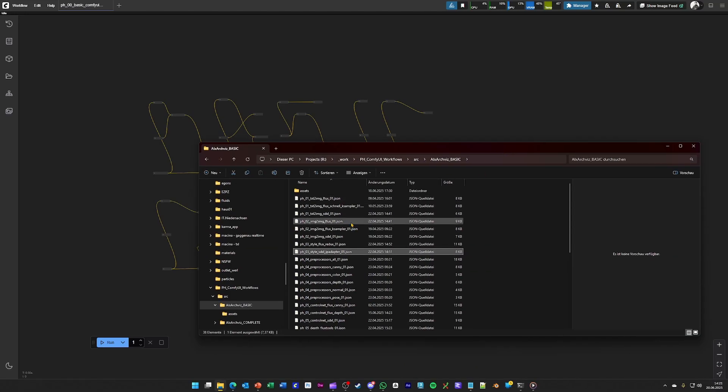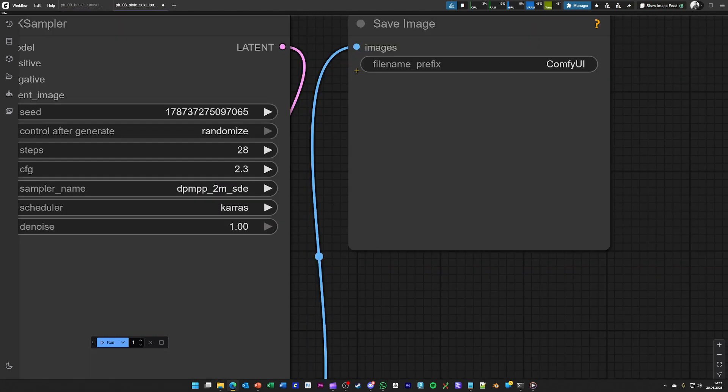The next basic functionality that we are looking into is the style transfer. In this case, we are using SDXL with an IP adapter.